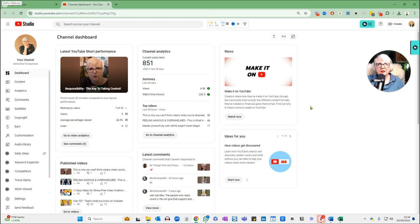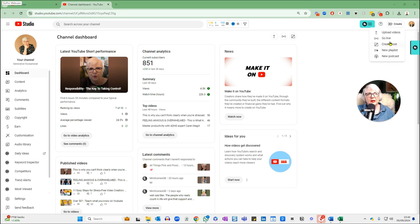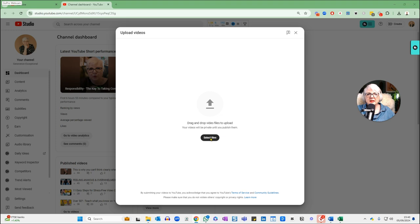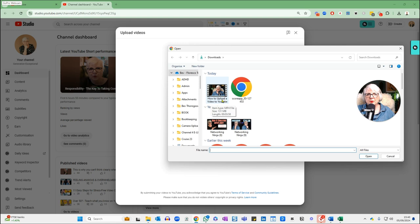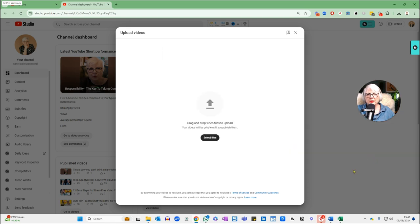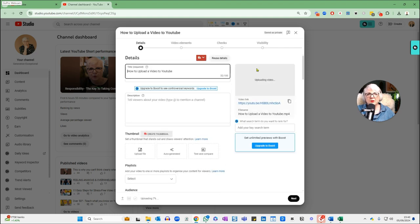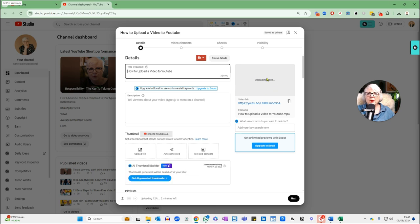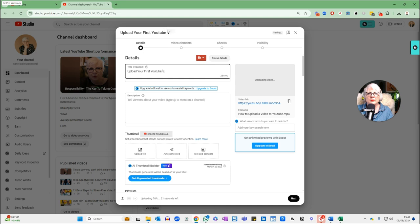Now that I've renamed it, I'm back in YouTube Studio. I'm going to click Create, then Upload Video, select the video — 'how to upload a video to YouTube' — highlight it and click Open. YouTube is now uploading that video, and while it's doing that, I'm going to start adding some details to optimize this upload. YouTube has automatically pulled the file name through as the title, but I might not want to call it exactly that. I want to use similar keywords but capture a little bit more SEO, so: 'Upload Your First YouTube Video — A Guide for Complete Beginners.'